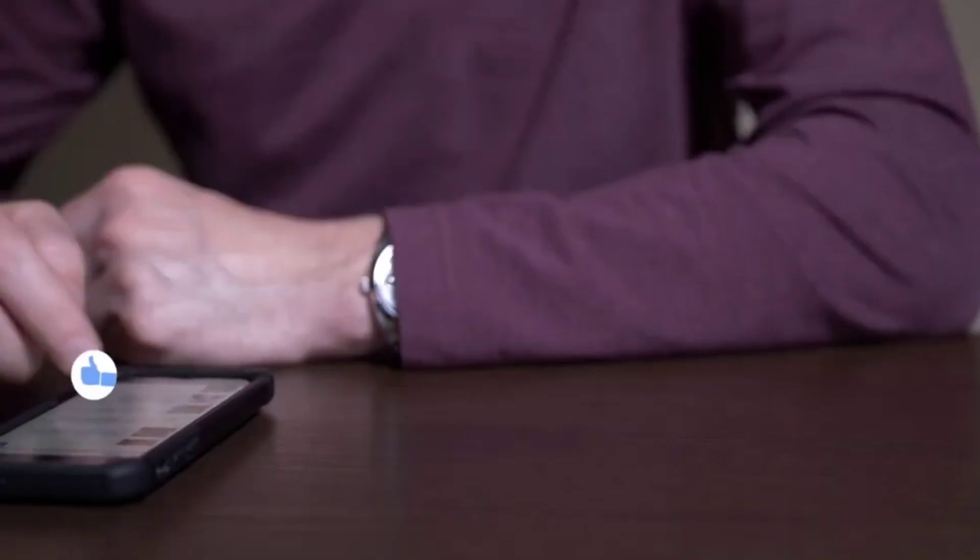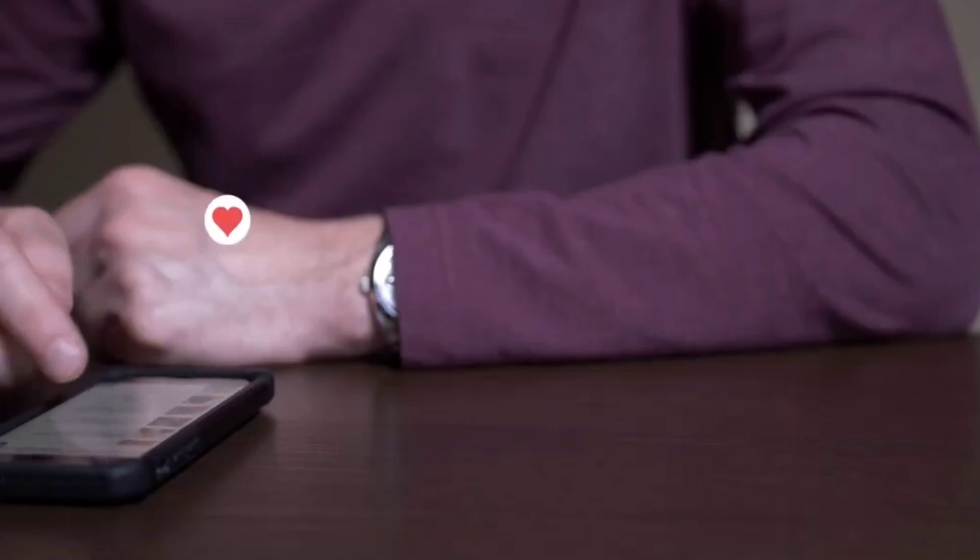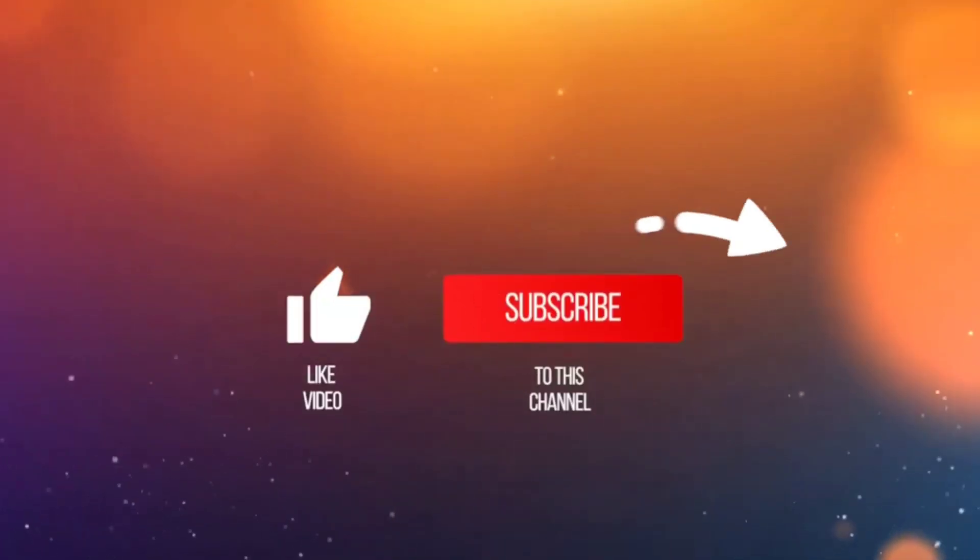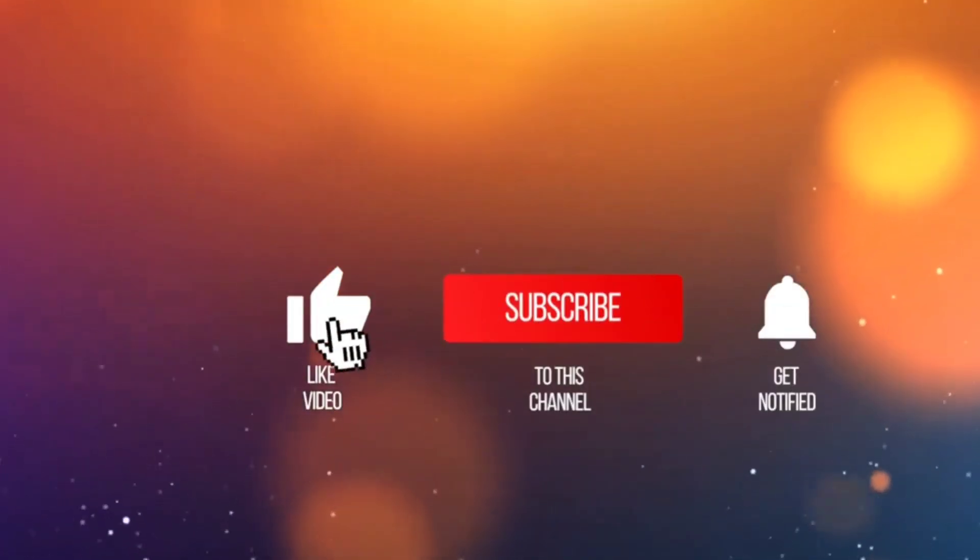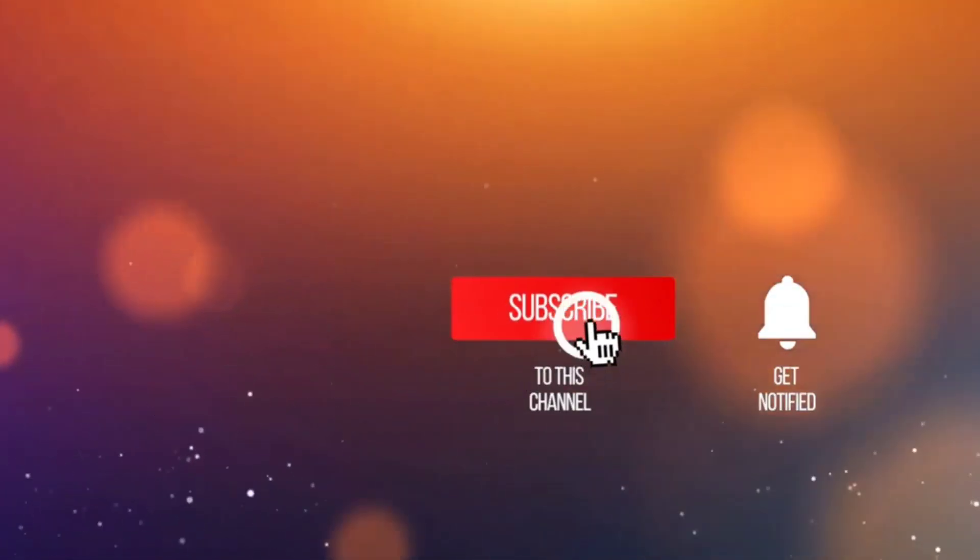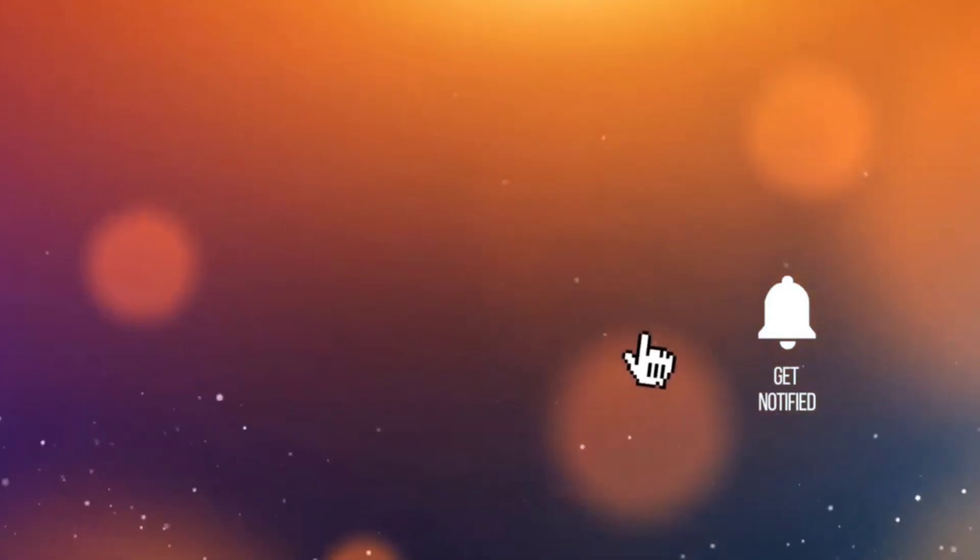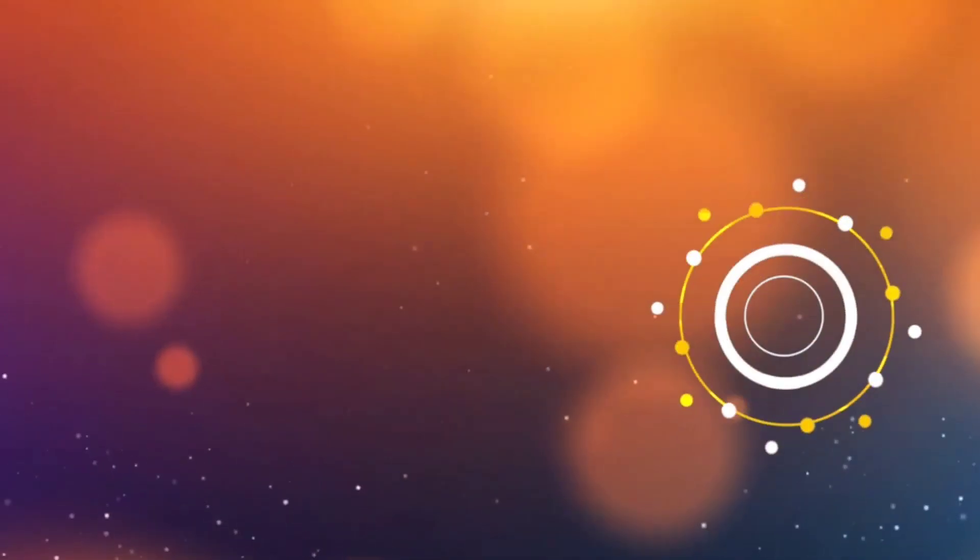You can let us know if you have by dropping a like, sharing the video or leaving a comment. And if you want to see more videos like this one, make sure to subscribe to our channel and click the bell icon to enable notifications.